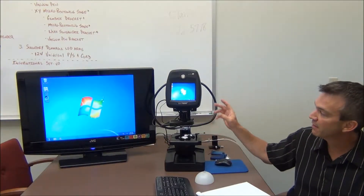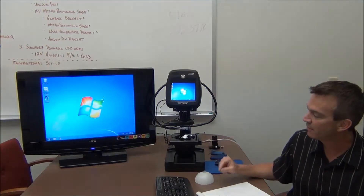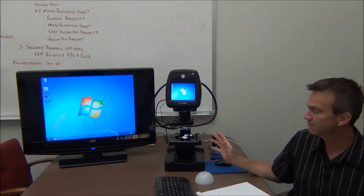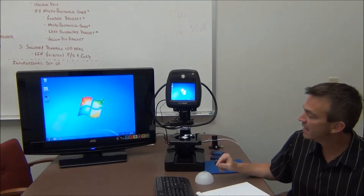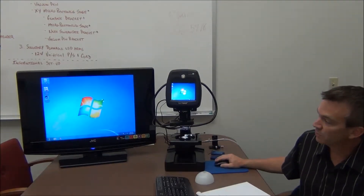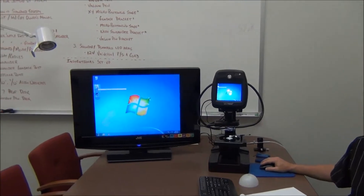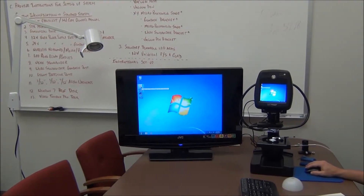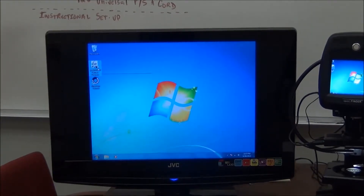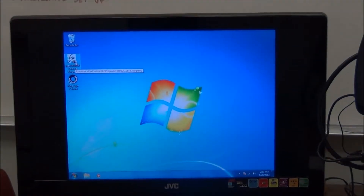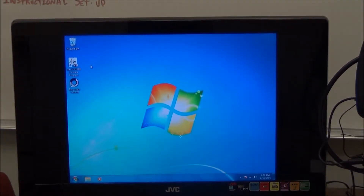Once the SpecFinder unit is turned on, you'll come to a desktop. The SpecFinder operates in a Windows 7 environment and there are three icons on the desktop: the recycle bin, a SpecFinder camera program icon, and the ring light control. We kept it simple with just these icons because these are the ones you'll primarily be using in your application.